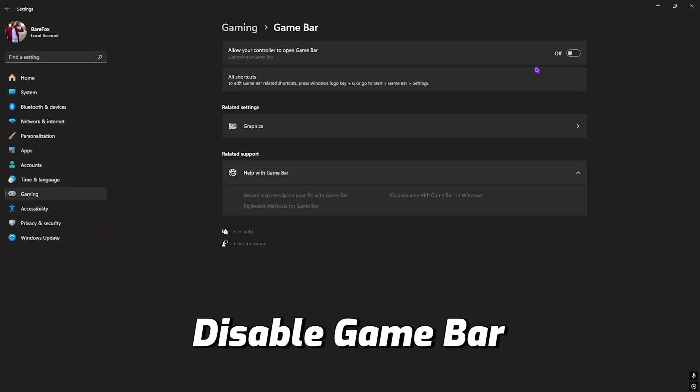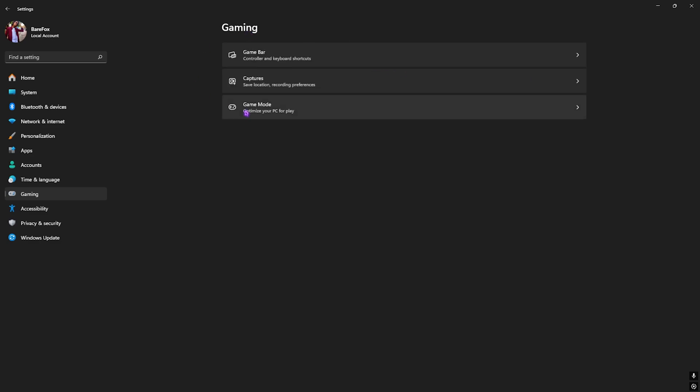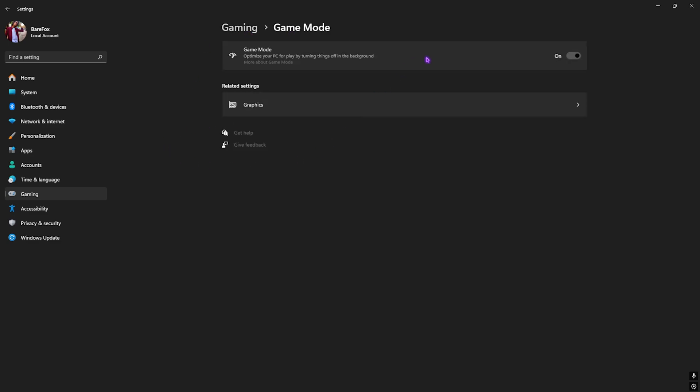Simply turn this thing off. Game Bar is actually an overlay which consumes your CPU and RAM resources in the background. Disabling that will help you drastically. After that, go back to Gaming and head over to Game Mode.